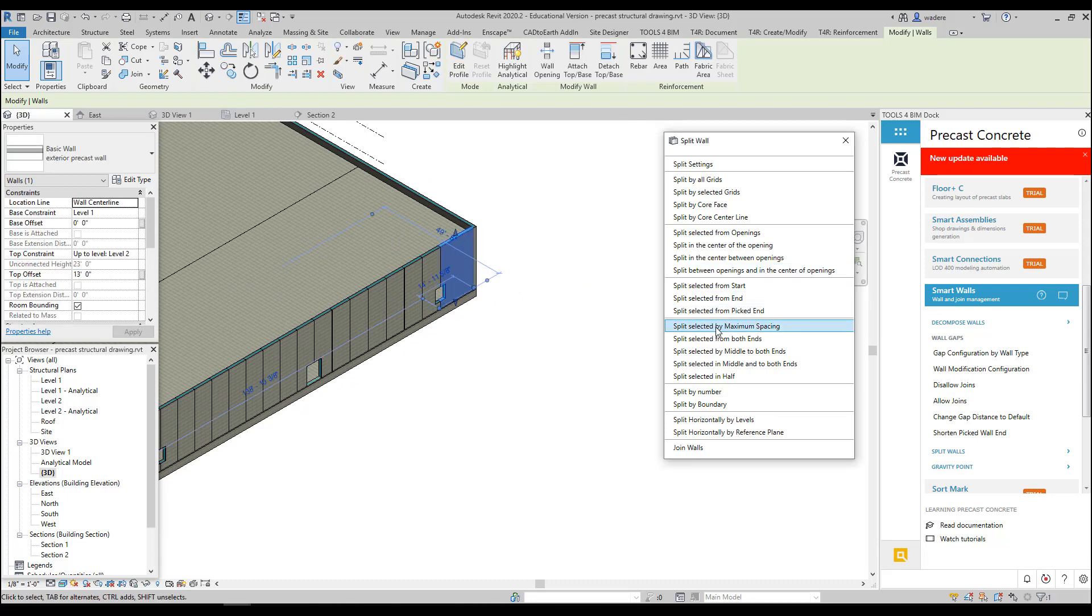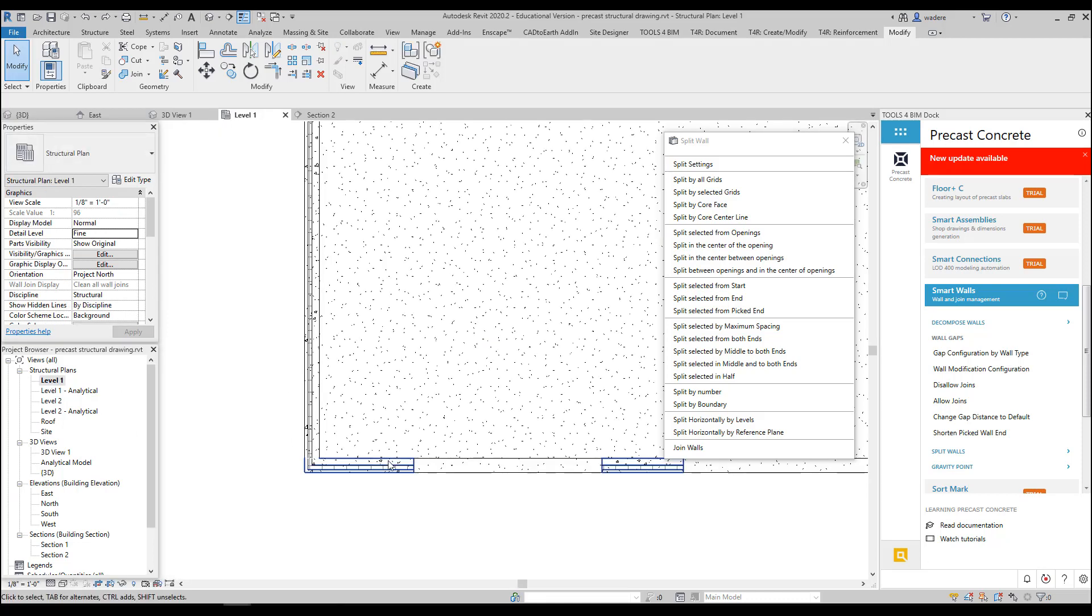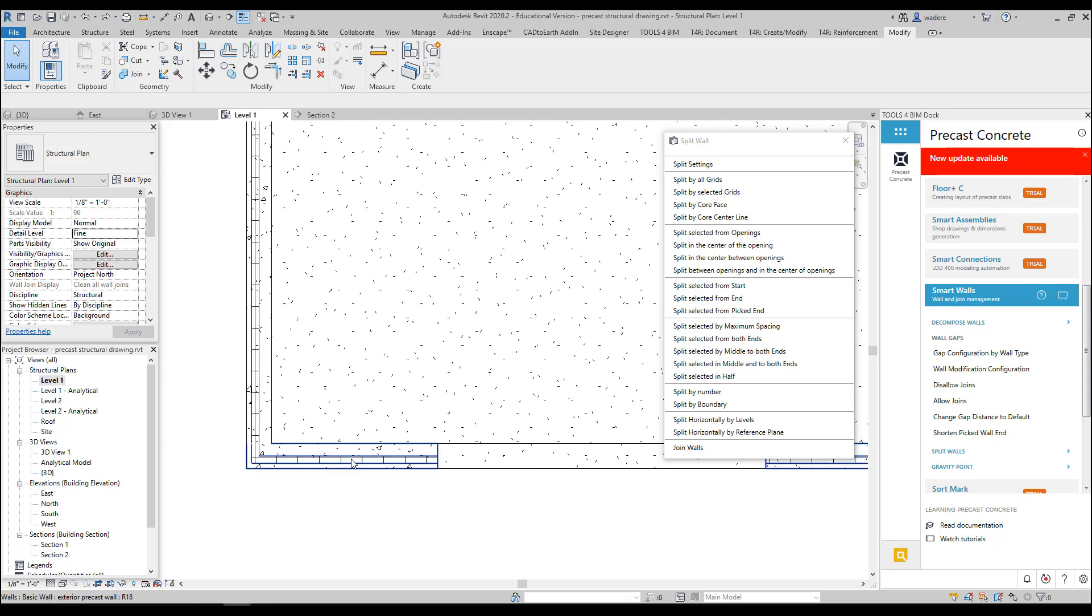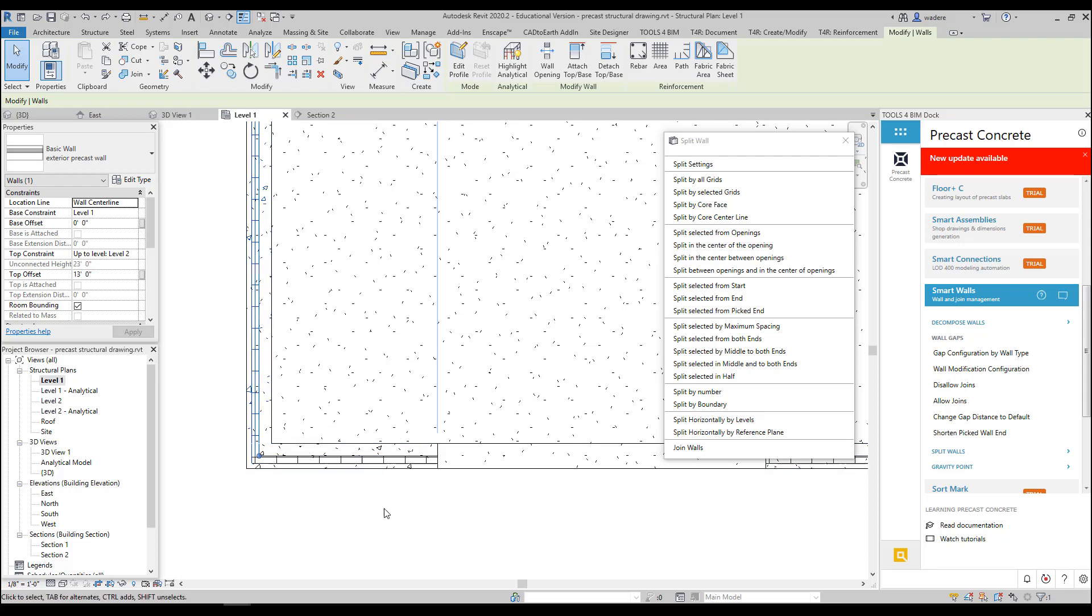One thing I want to look at is how these panels are joined here at the end. If I go to my Level 1 plan, you can see that it basically just mitered that corner. That's not typically the way that precast panels join each other.